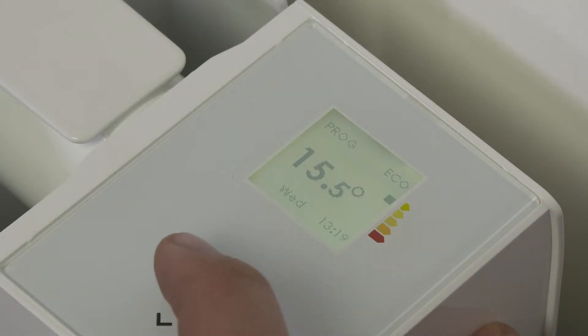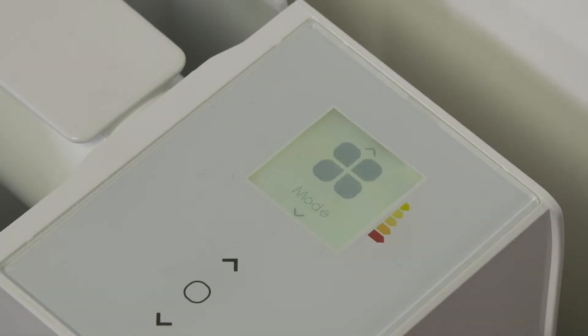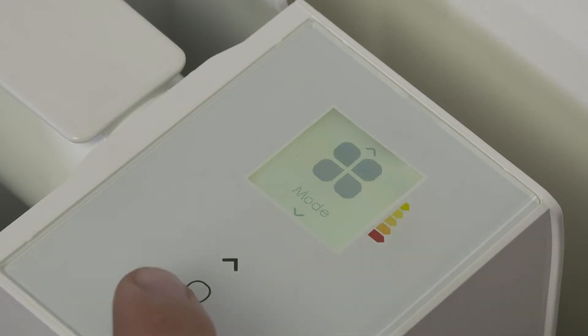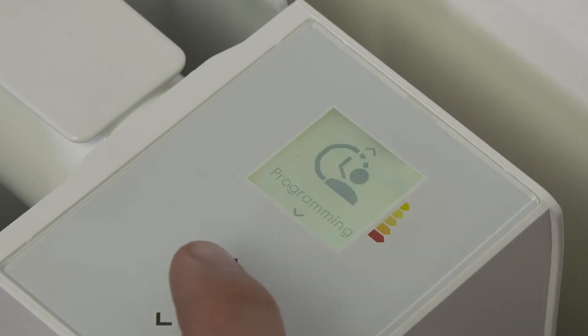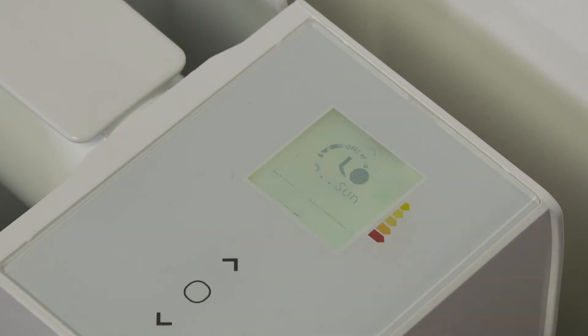Enter the menu by pressing the Validate button. Use the arrows to scroll down to Programming, then press the Validate key to enter.